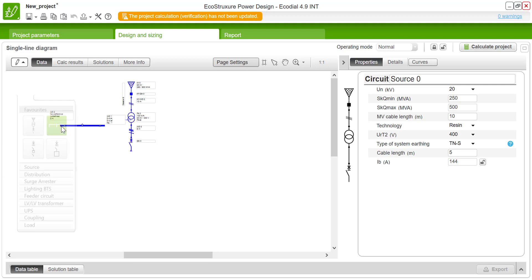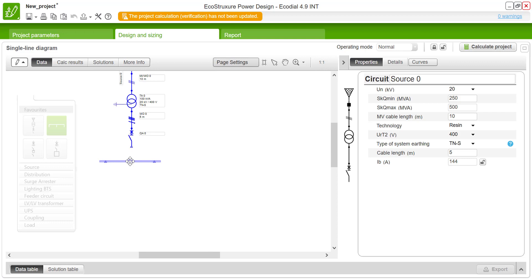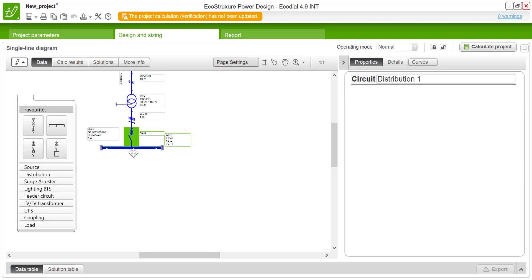In the same way the bus bar is selected and while connecting you could see the connecting points, the male and female components are present over there. It is connected firmly now.